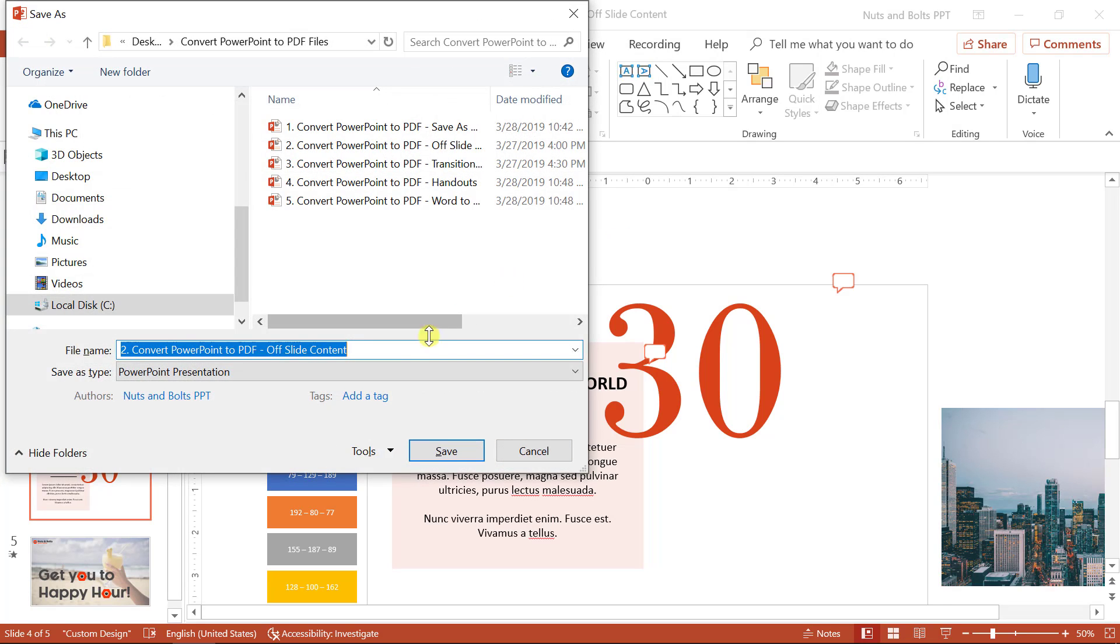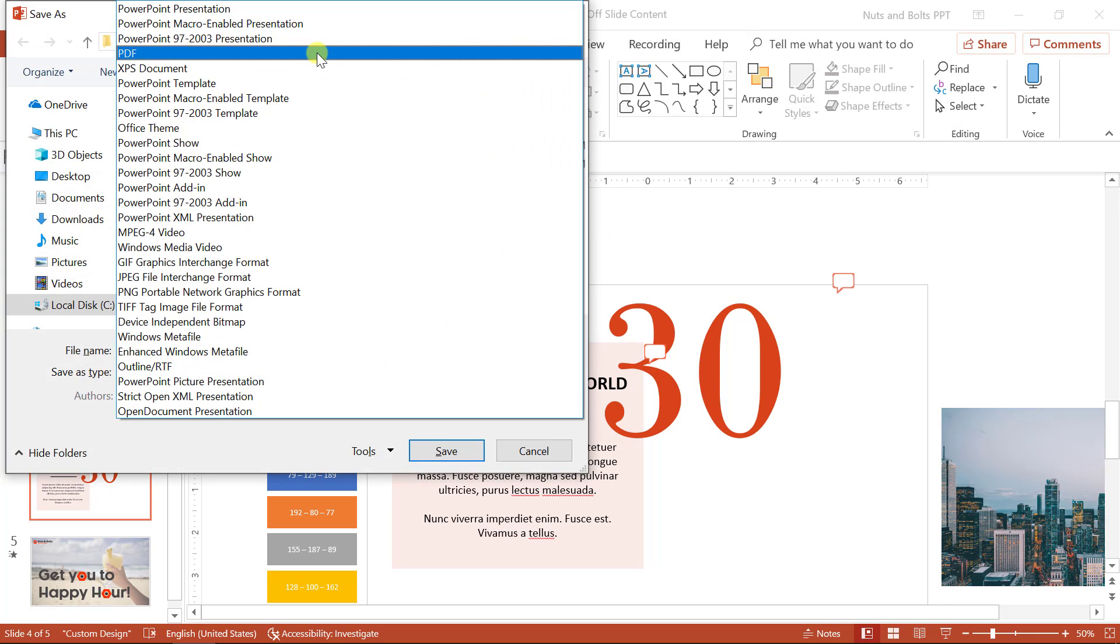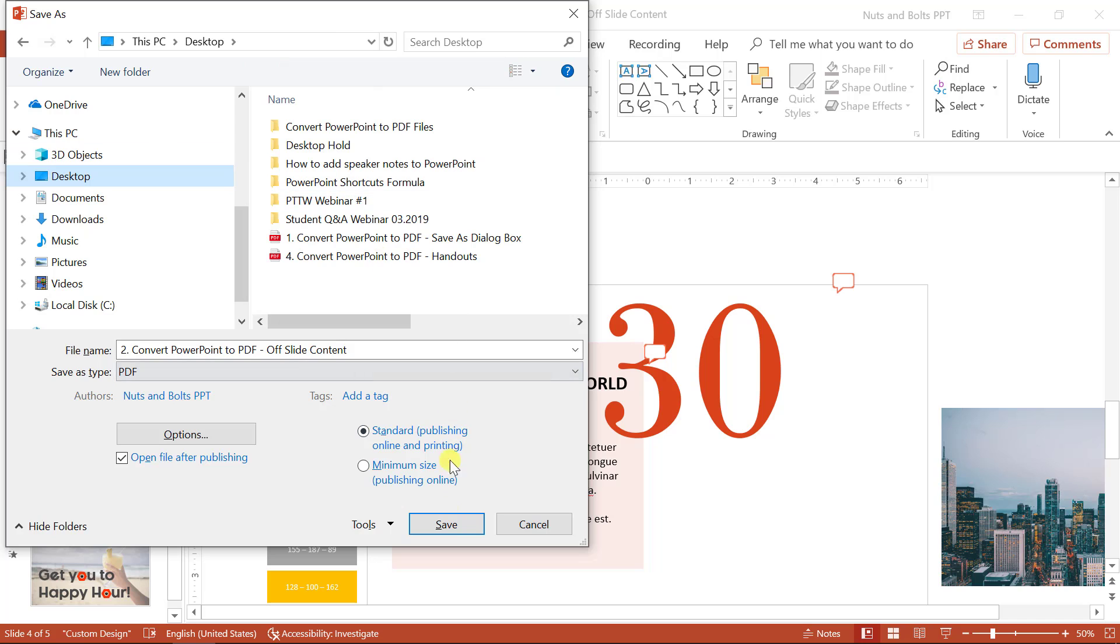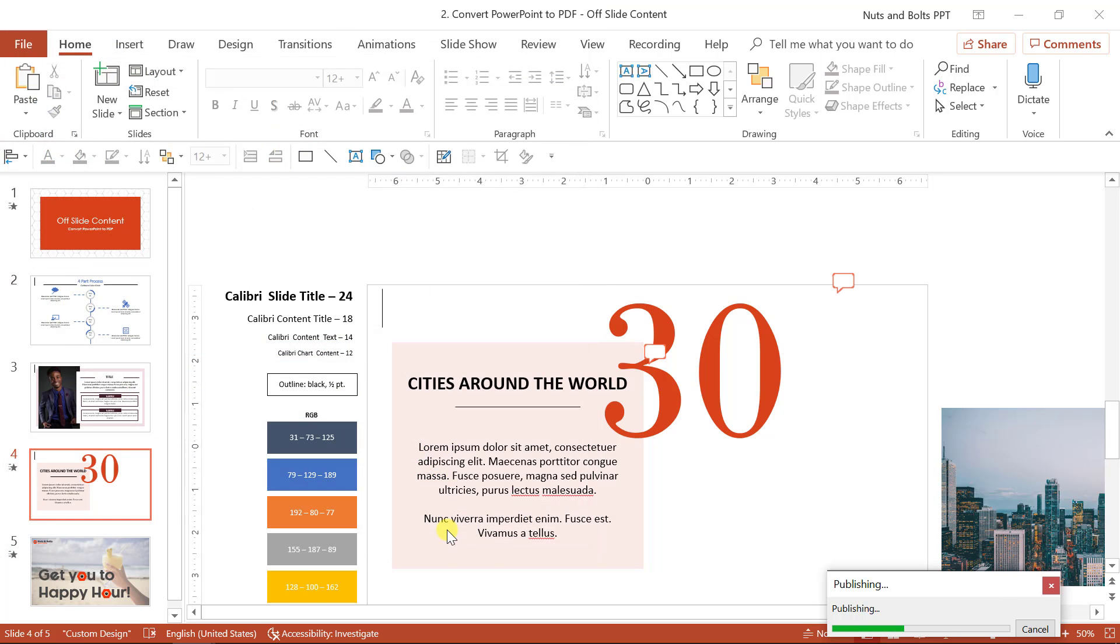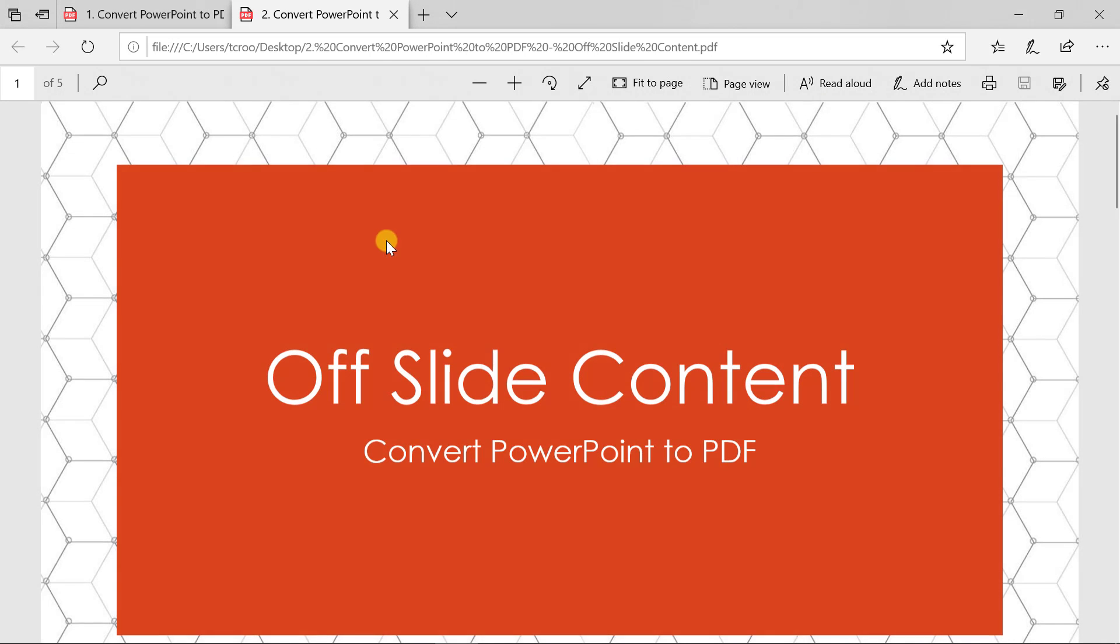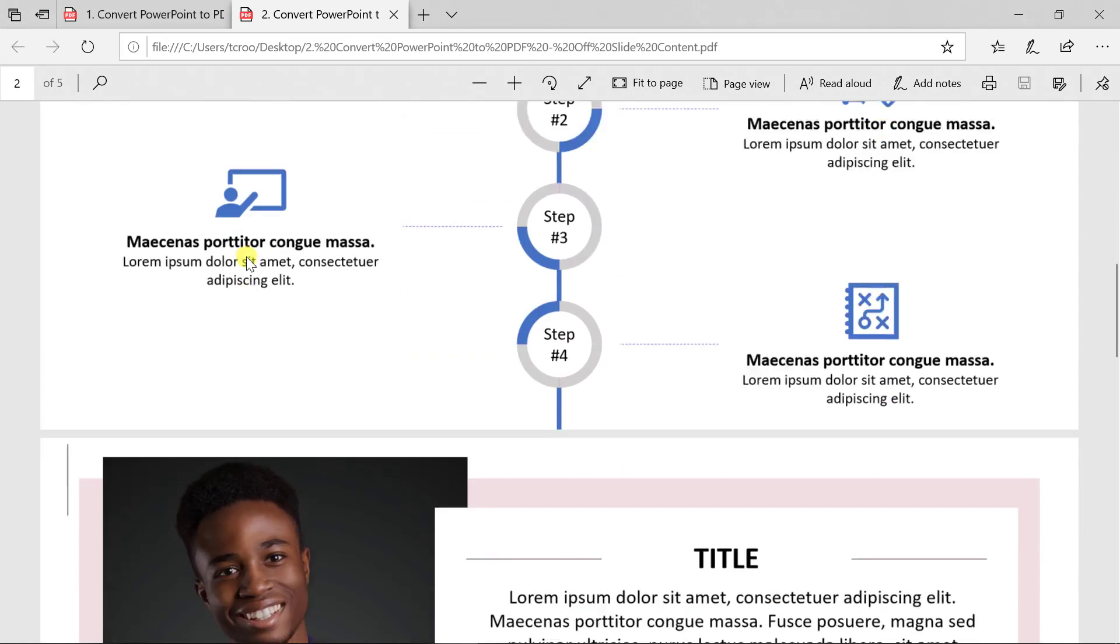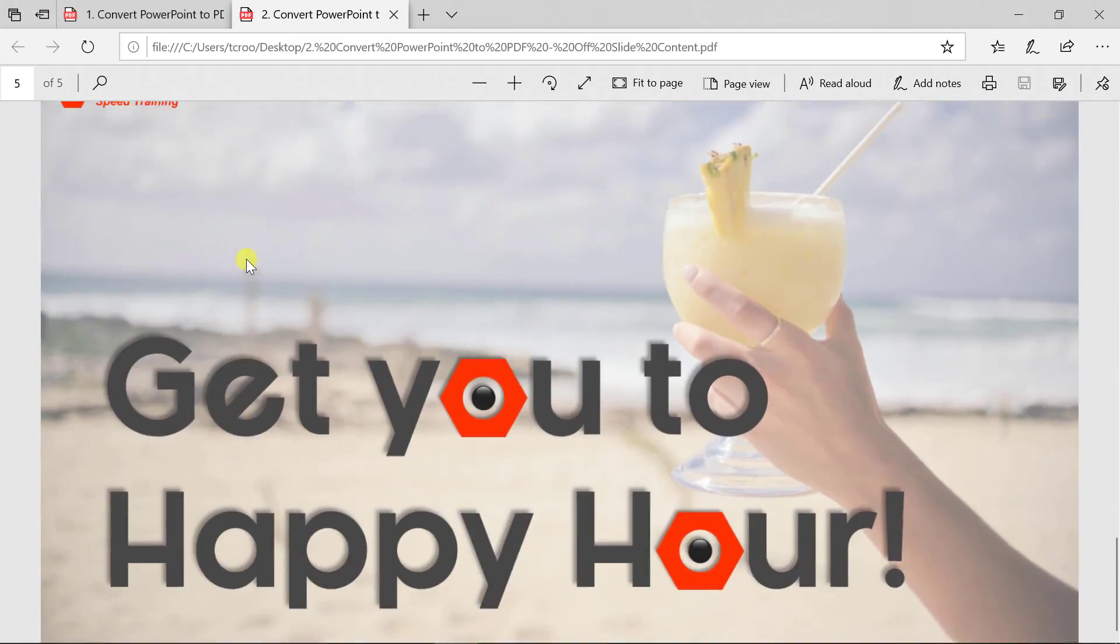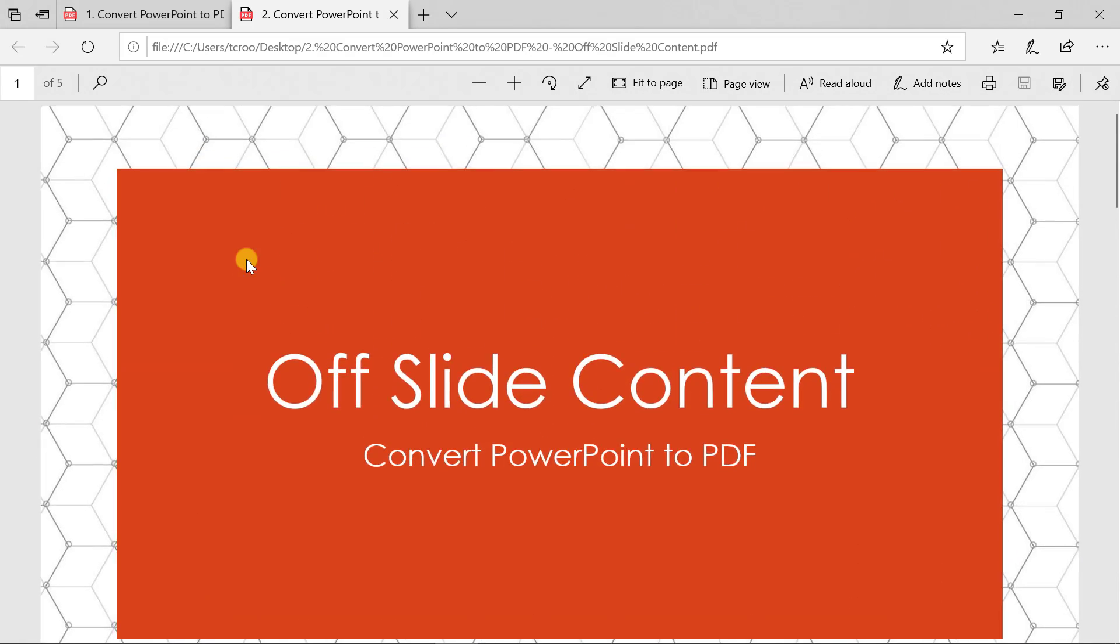So if I control shift S to open the save as dialog box, save as type, PDF, select my desktop and convert, I'll click save. Notice that all of that off slide content is removed from my presentation, including those speaker notes and comments, which I'll show you how to add a little bit later in this video.